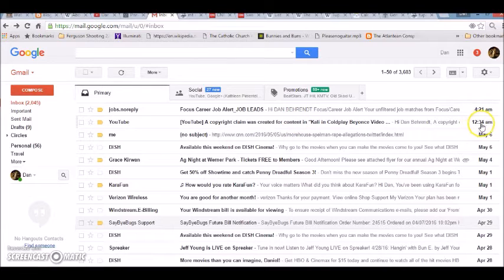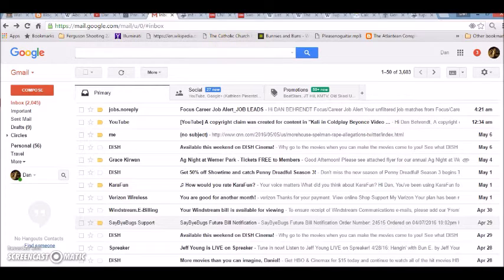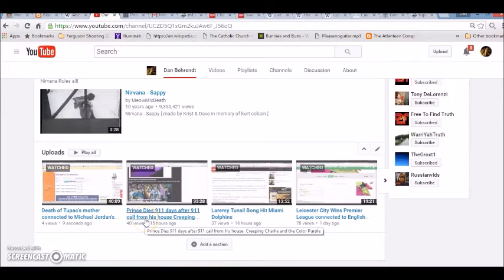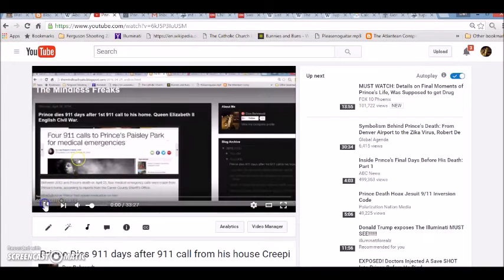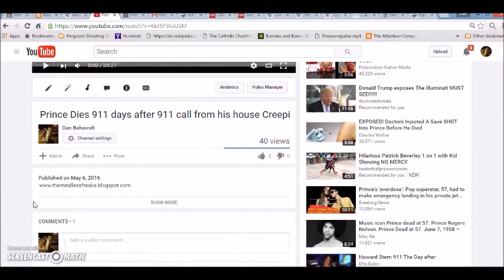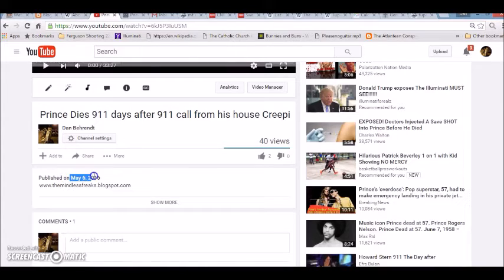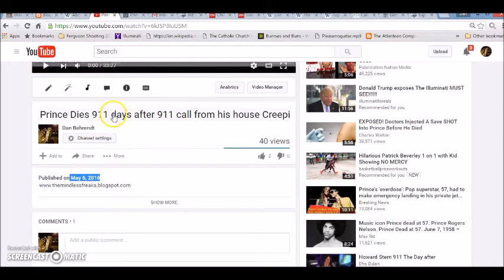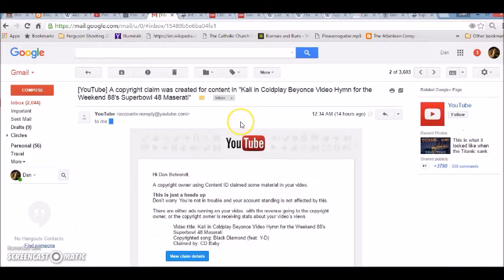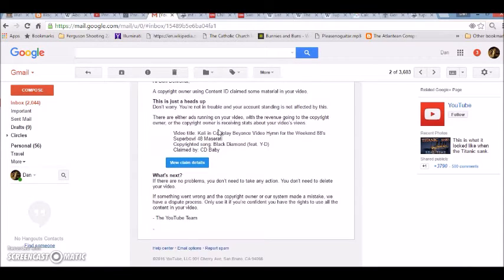So it says it happened at 12:34 AM. I might have posted this video, we'll look really quick. I don't know if I posted it last night. I had put it up on YouTube but never made it public yet because I like to go through and make sure I didn't say a bunch of errors and leave little notes. Let's see what day I put this up. Alright, so I did put it up on 5-6.